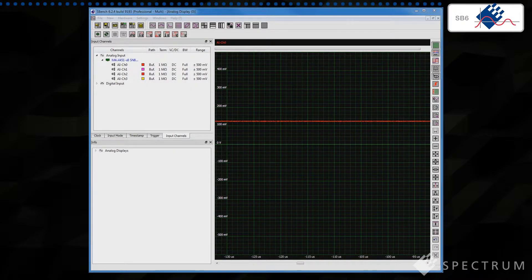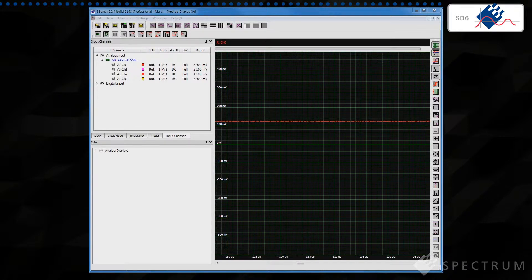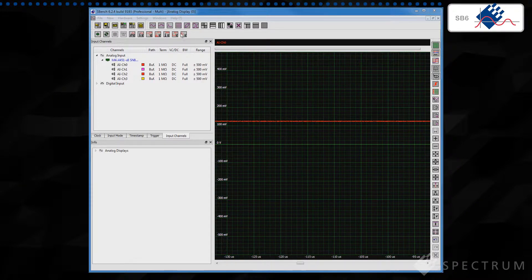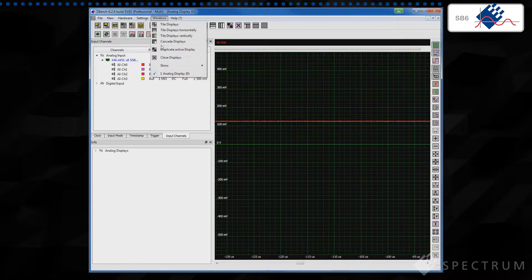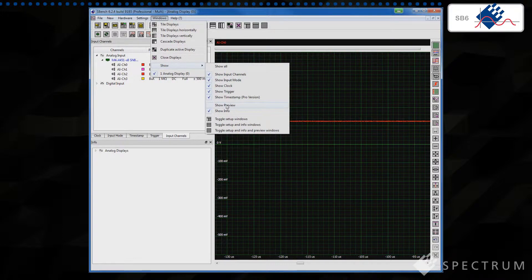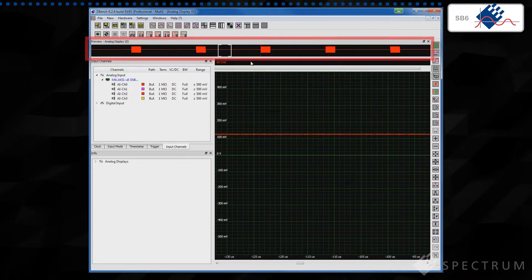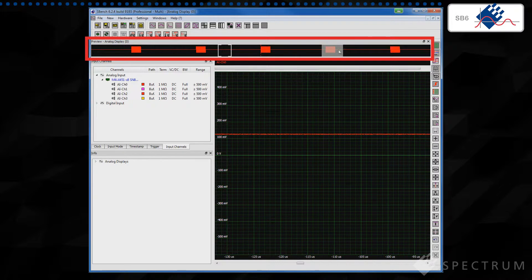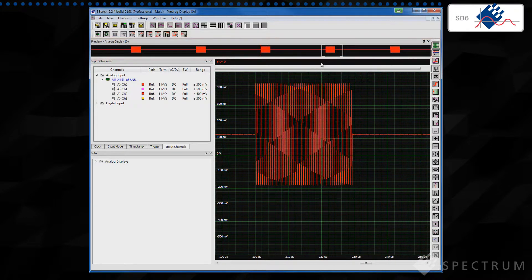SBench 6 is designed to be used with large files and digitizers that feature huge on-board memories. Optimized data handling using DMA transfers ensures information is presented promptly on the display. While a convenient preview window lets you see the entire acquired signal and any region of interest that you may decide to zoom in on.